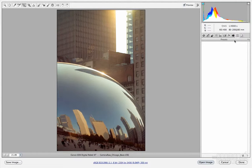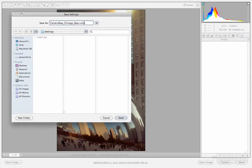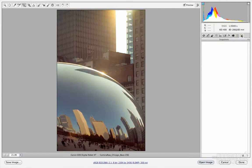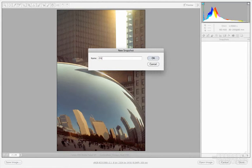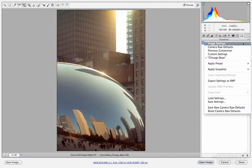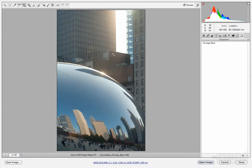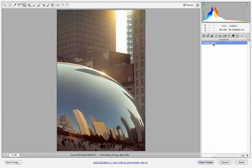Camera calibration lets you switch between camera profiles such as Camera Faithful or Adobe Standard, giving you more control over color primaries. Under Presets, you can save your current settings as a preset — hitting Save exports an XMP file you can load and apply to other images. Snapshots let you take a named snapshot of your current state; you can then revert to camera RAW defaults and restore from the snapshot, giving you a way to compare different edit states.